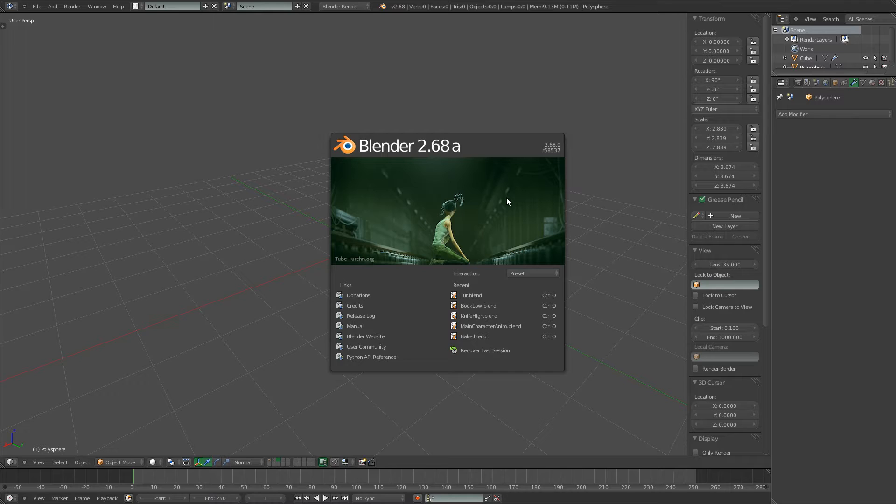He was describing different methods and edge tools to refine the subsurf modifier to get some tighter edges. He went over three techniques, and you can go over and watch it, it's very informative, but he neglected to mention a fourth technique, which is actually something I don't think most people in the Blender community know about at all.